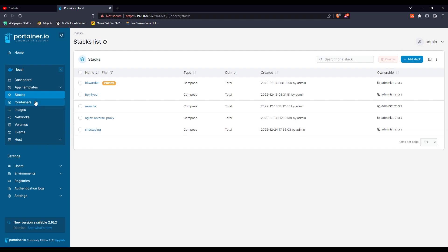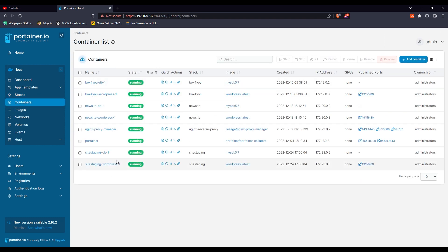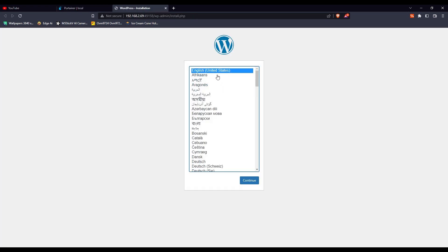Now you can see in my containers list I have staging site, staging database, and WordPress installed. On the right hand side you can also see the port it's running on. If you click on that port, it will open up the website.